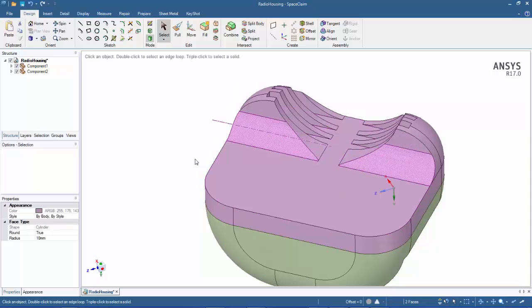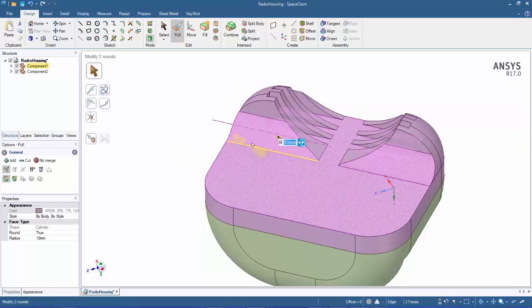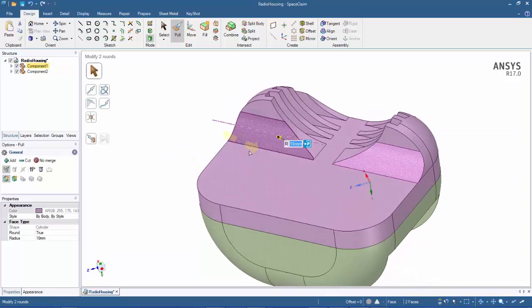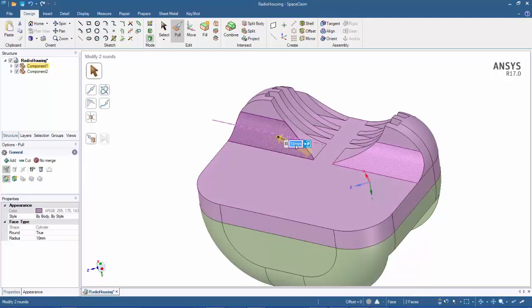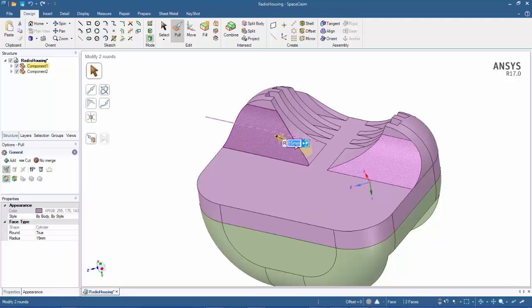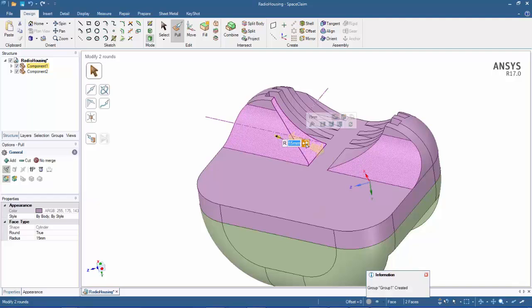Next step, I'm going to pull this little round right here. SpaceClaim is smart enough to recognize this as a round. You can see the radius is 10 millimeters. Let's change this to 15 millimeters. And then I can also parameterize that. You can see group, group one created.